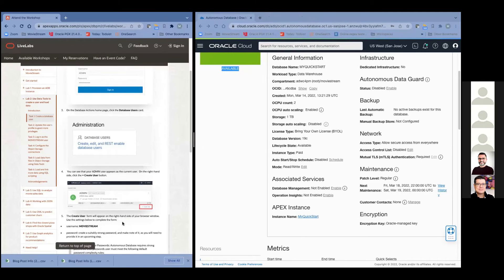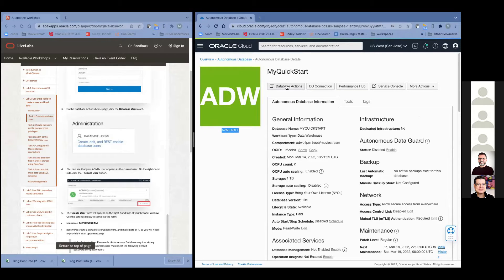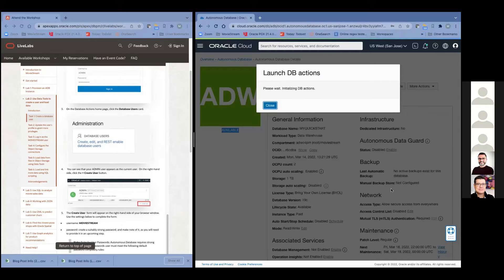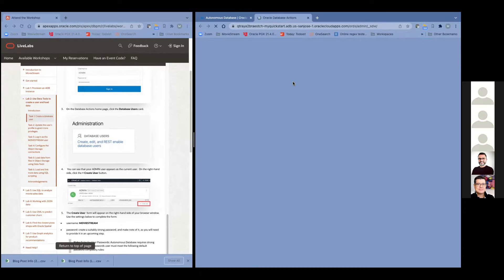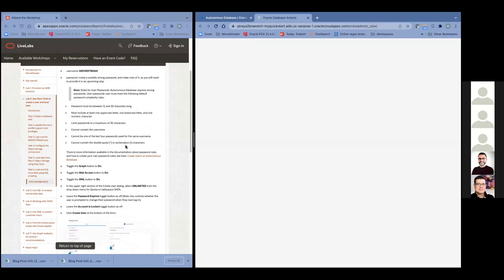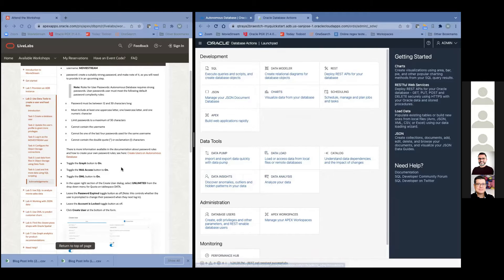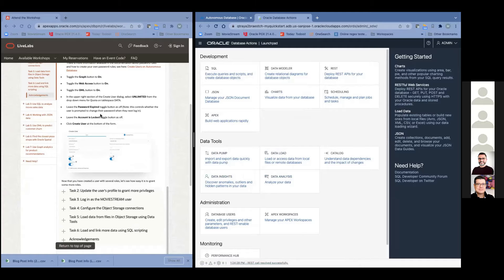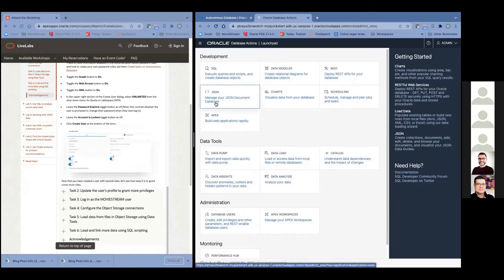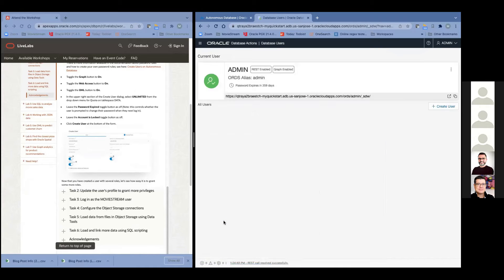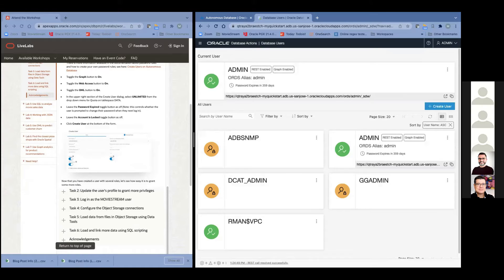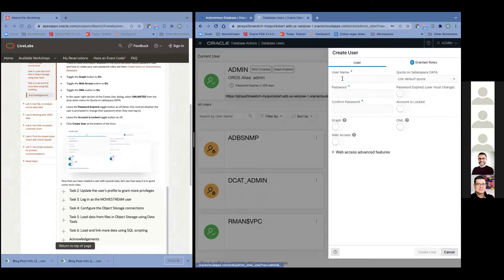There are a lot of different tools available. You can go to the SQL worksheet, start working with JSON, or build an Apex application. What we're going to do is start by creating a new user, because you don't really want to have everyone log in as the admin user — that's a powerful user. So we're going to log in as MovieStream and give it a password.